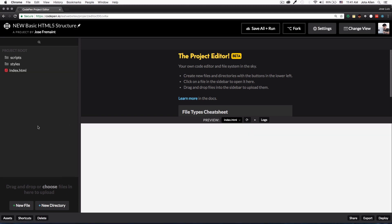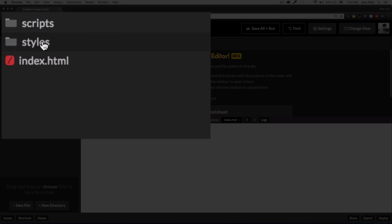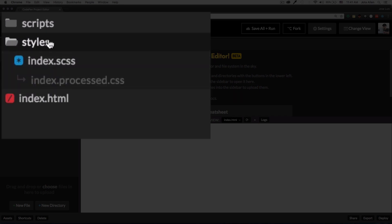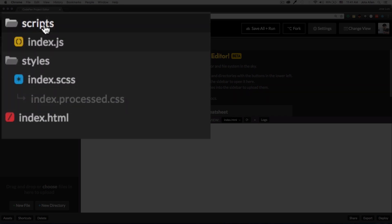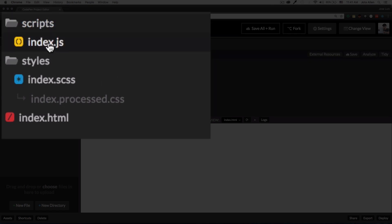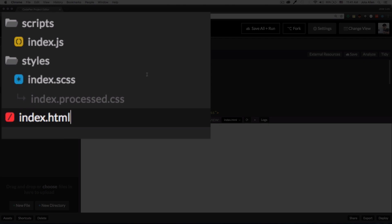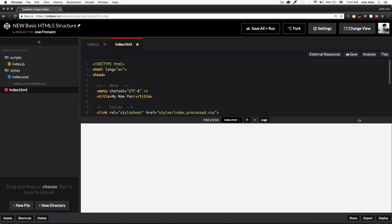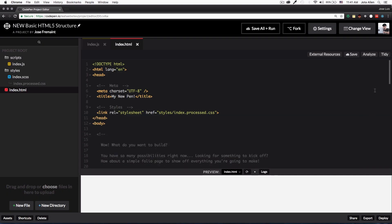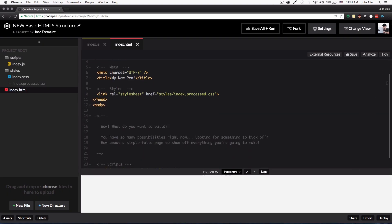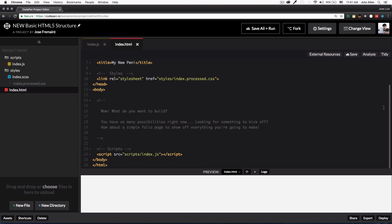Here you have some templates, I'm just going to choose like basic HTML5 structure. And here you can see that we have like an index.html, we have a folder of styles with SCSS inside that folder, and we have a folder script and inside that folder we have a JavaScript file. If you open your HTML here you will see like a normal HTML and we are requesting this JavaScript file.